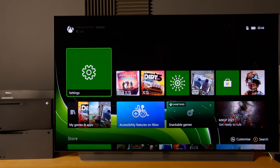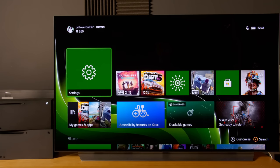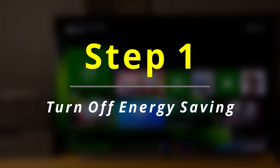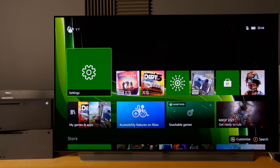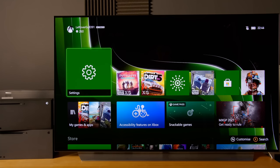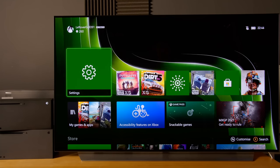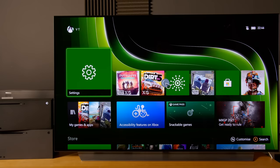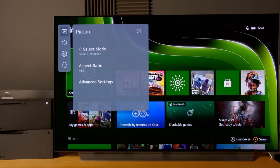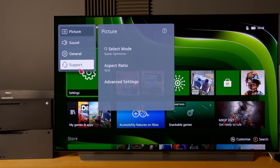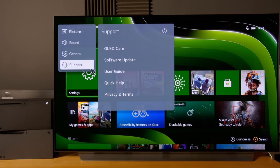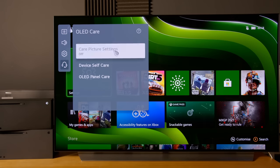If we press OK, the first thing that you need to do is turn off the energy saving setting. This setting has moved location since a few firmware updates ago. To access it, we need to long press the cogwheel button on the remote control to pull up the picture menu, then go into support, then OLED care.